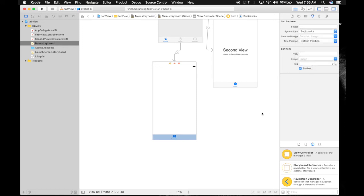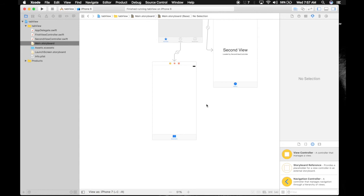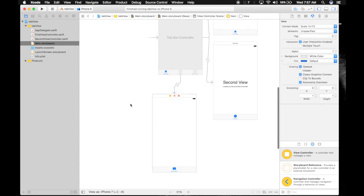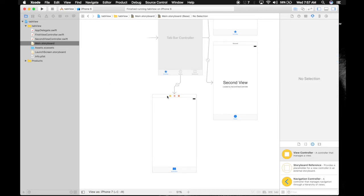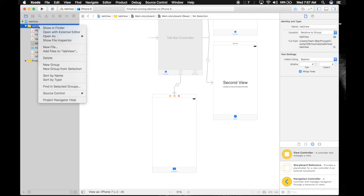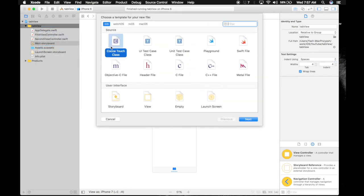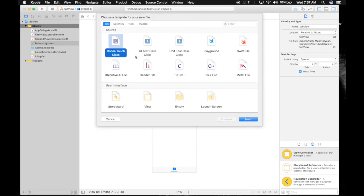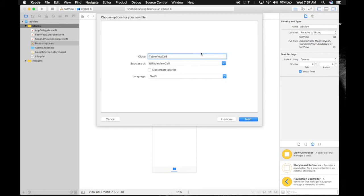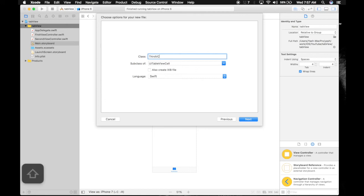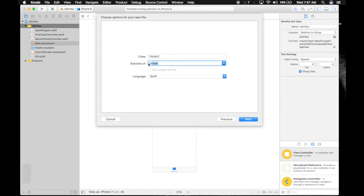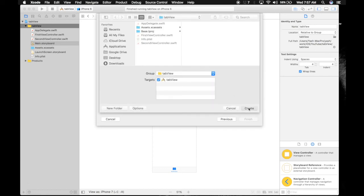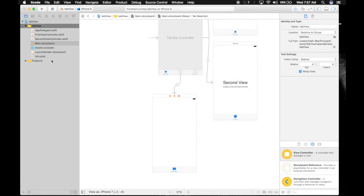Now you also need to create a third Swift file for this view controller. Right-click here, New File. We actually need a Cocoa Touch Class. It will be ThirdVC, and it will be a subclass of UIViewController. Hit next, create.